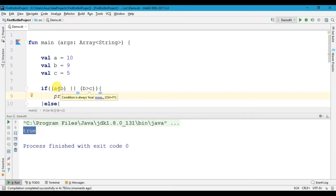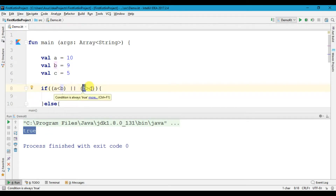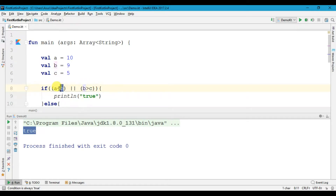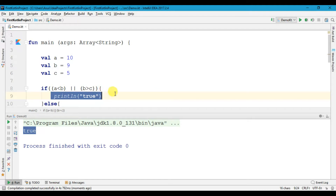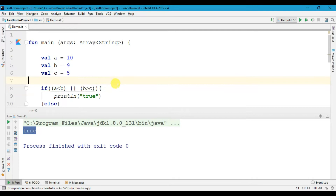You can see a is greater than b is false because a is not greater than b, but b is greater than c, so this condition is true. Since the OR operator checks if any one condition is true, it prints the true statement.